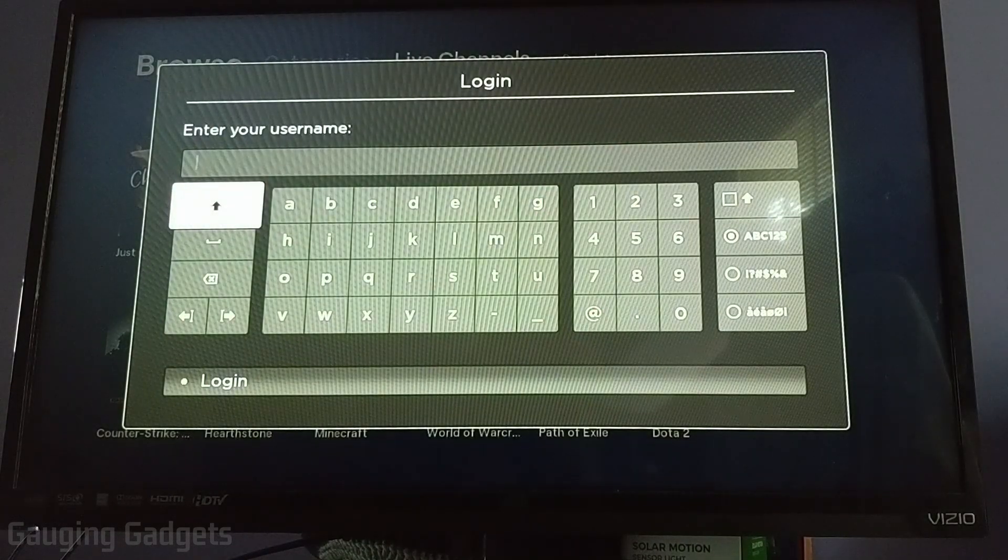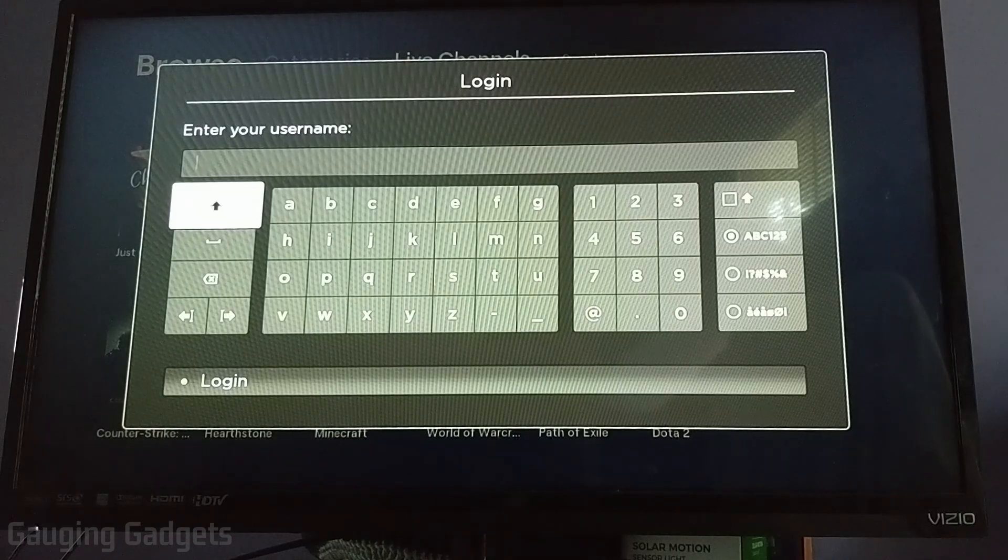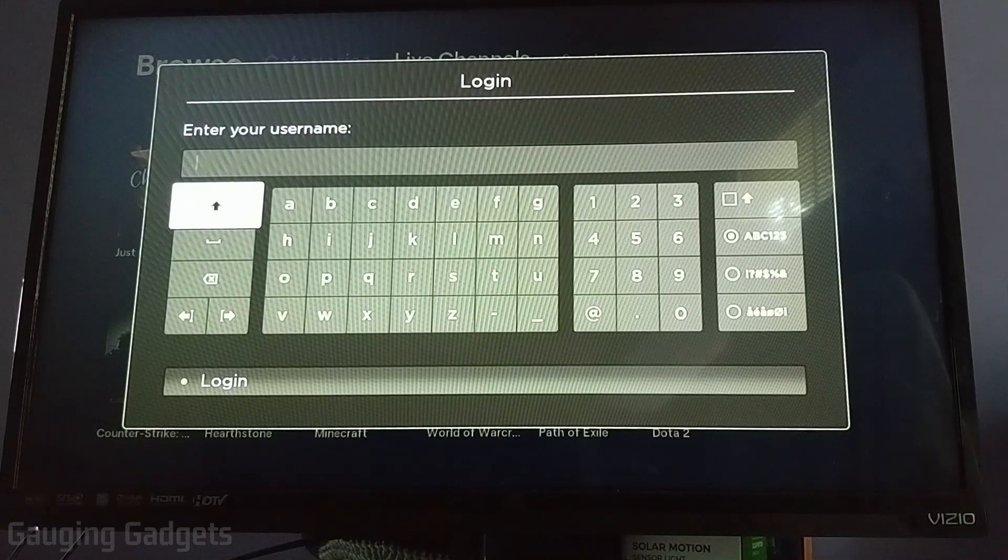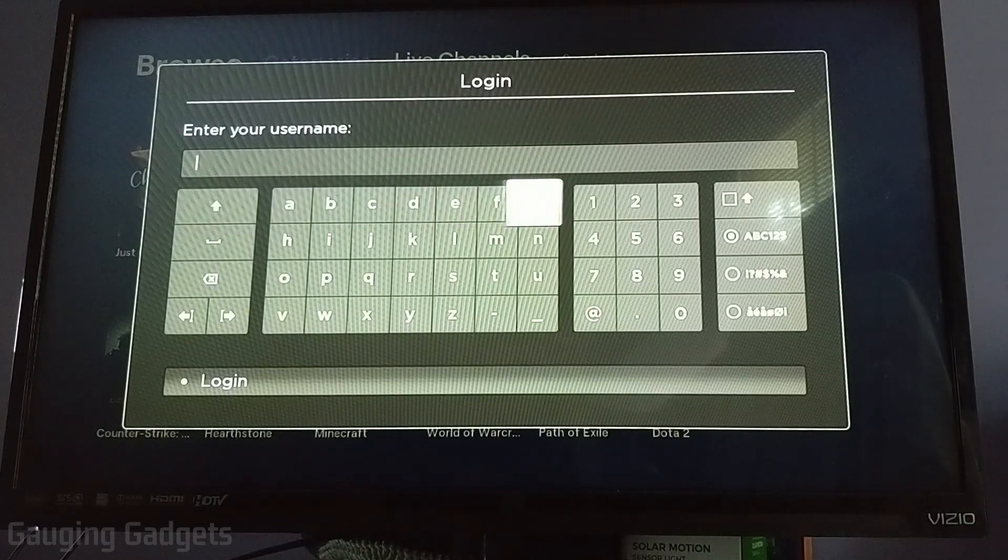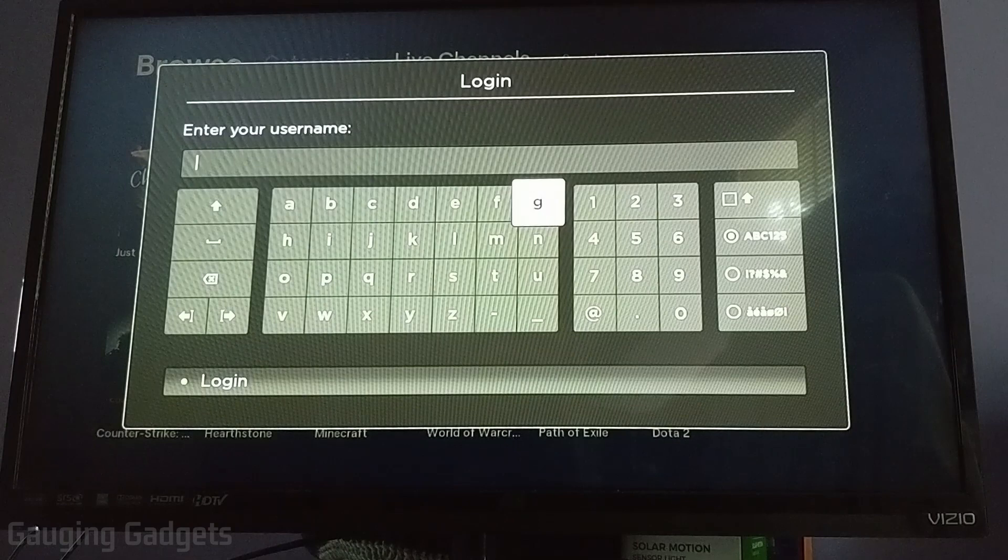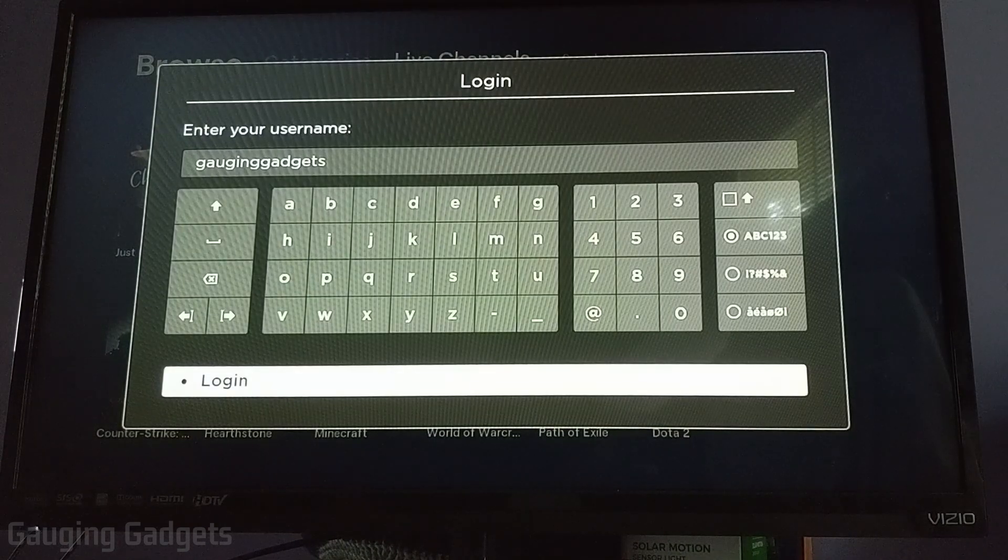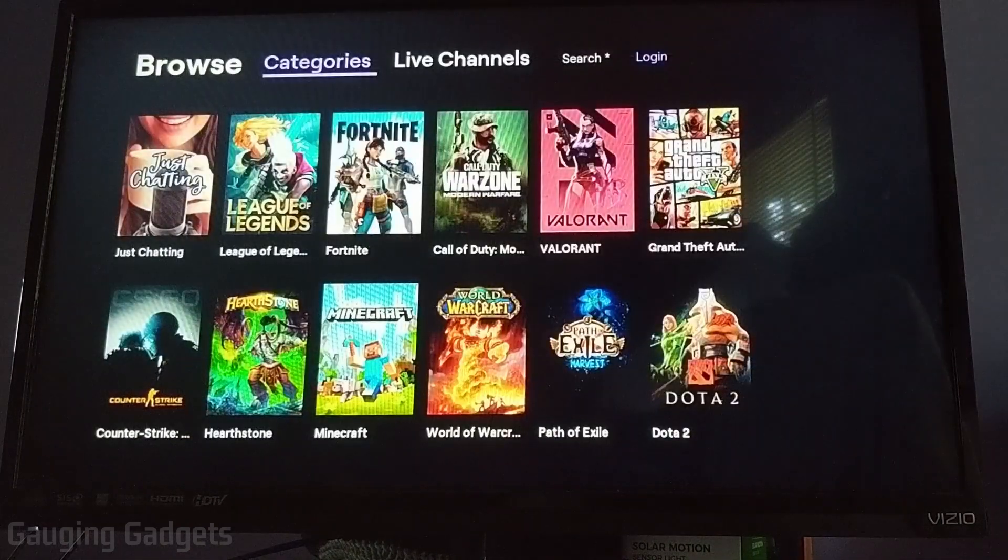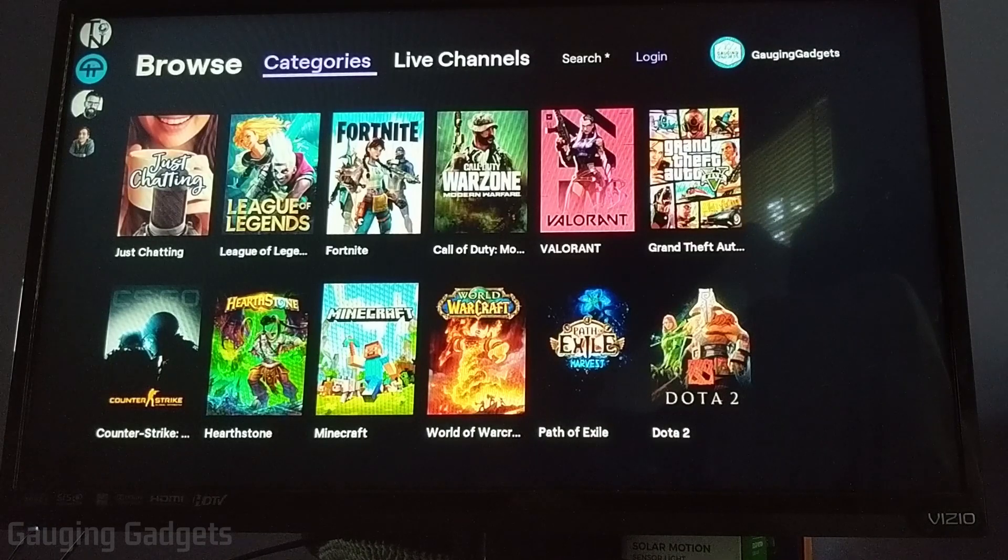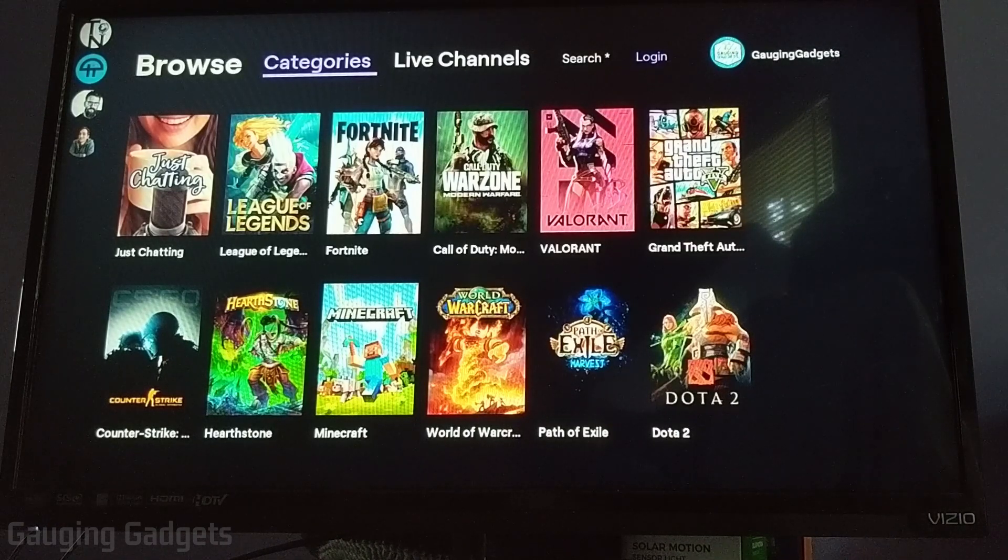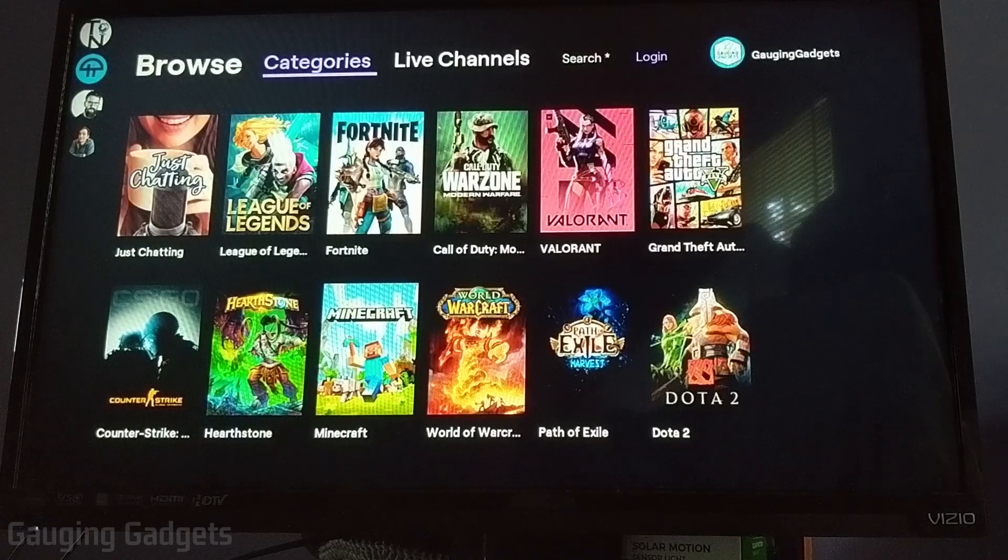So if you select that, it's going to ask you to enter a username. Now you actually do not enter your password at all. So let me go ahead and put gauging gadgets in here. So if I put in my username and select log in, what it's going to do is you don't actually log in. It just pulls in all the channels you follow so that you can quickly access them in the left sidebar.